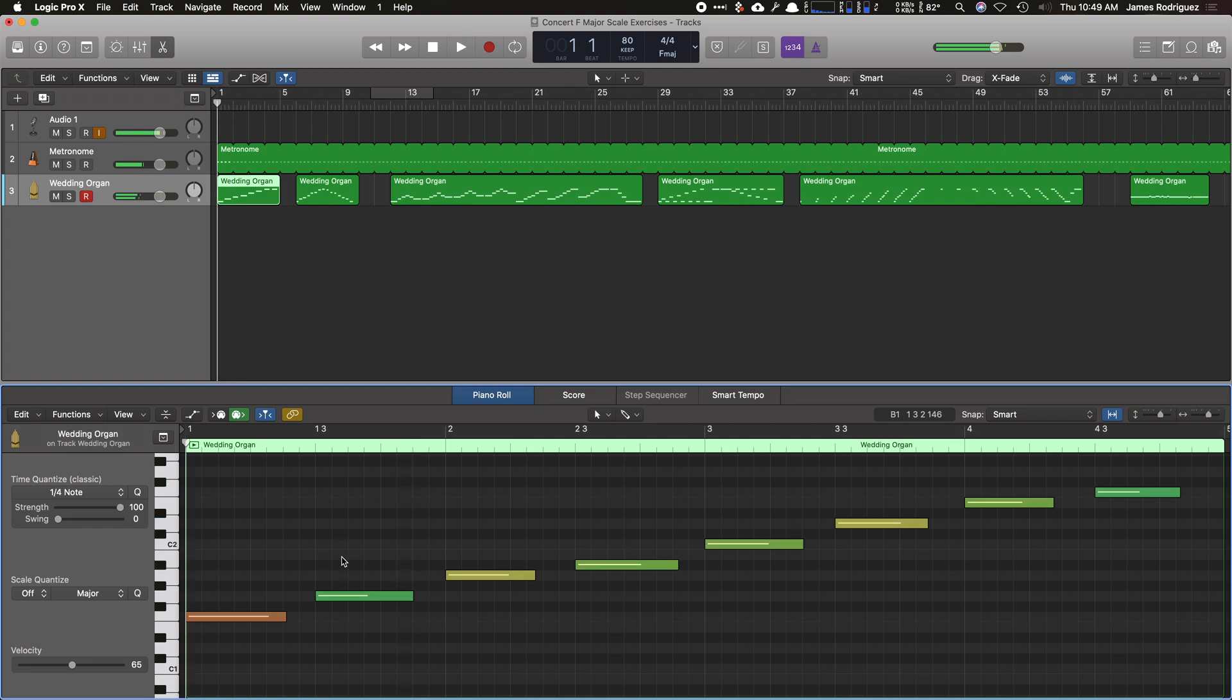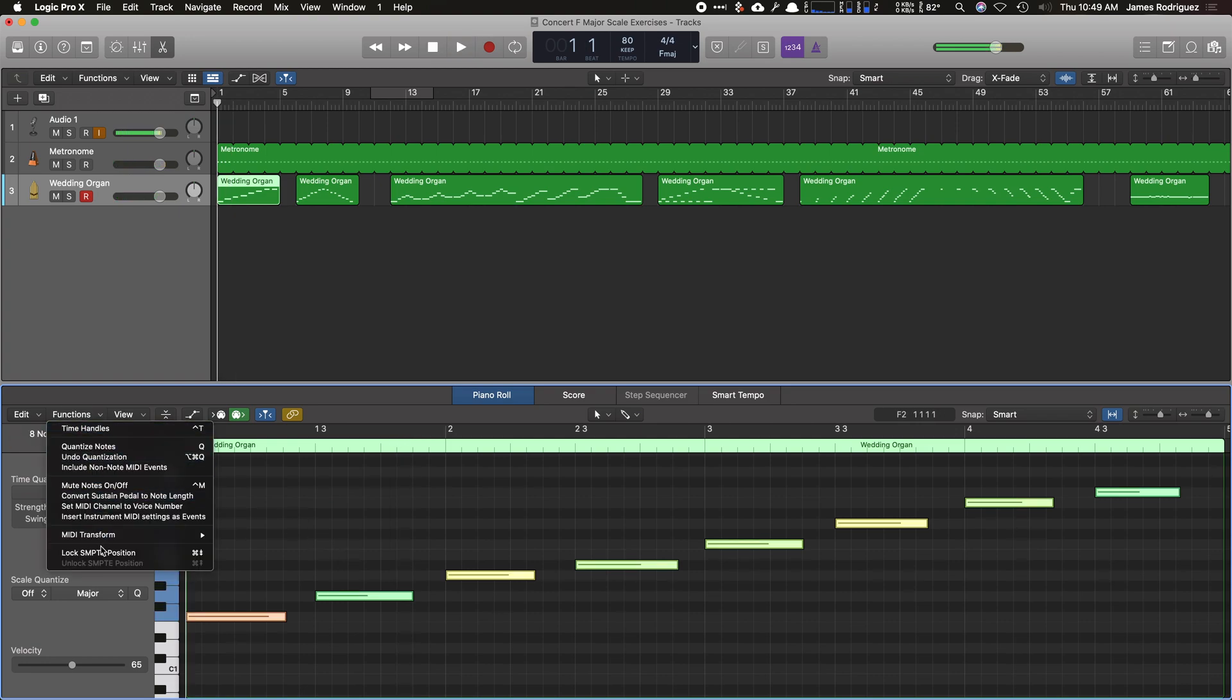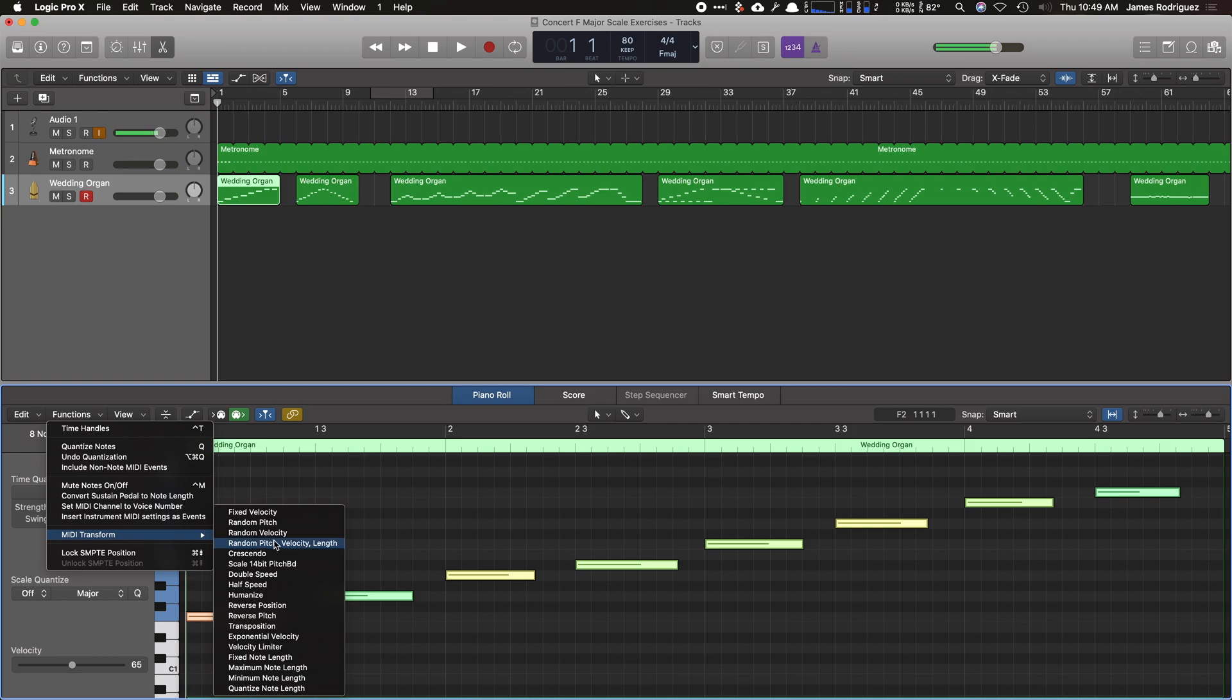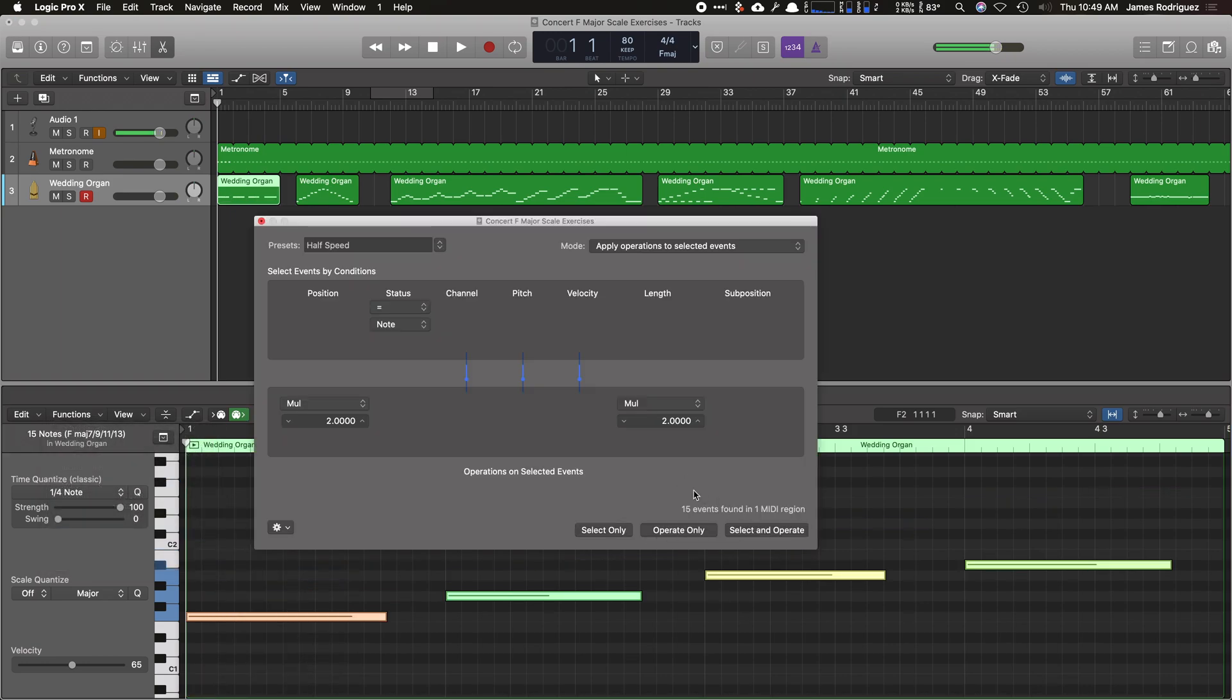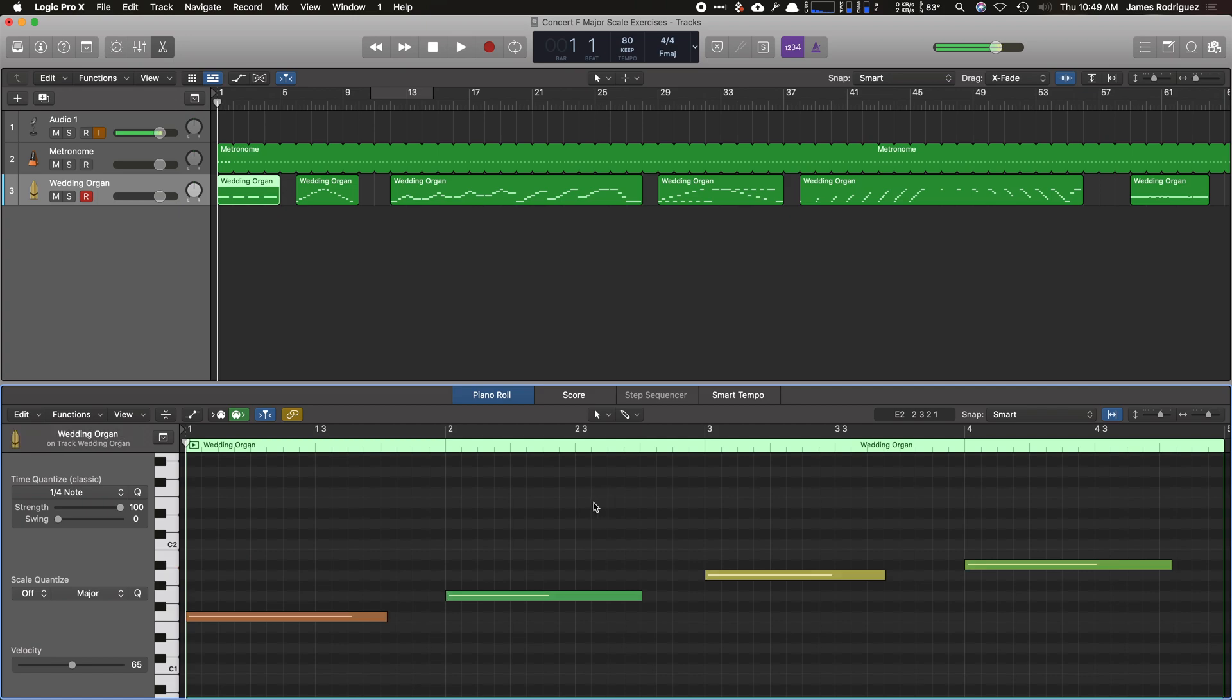So I'm going to do that again, click away, hit command A. I'm going to go to functions, MIDI transform, and hit half speed. Don't even need to look at that. Now each note is exactly four beats long.